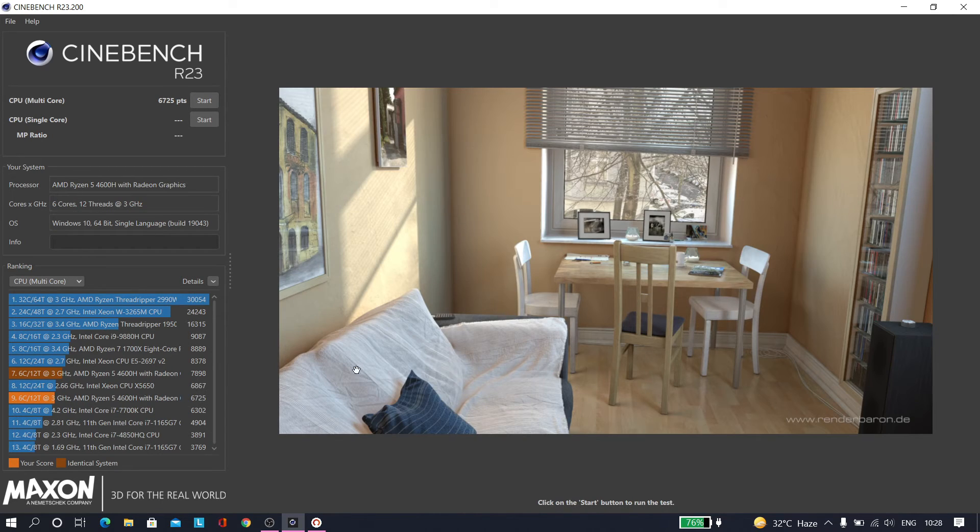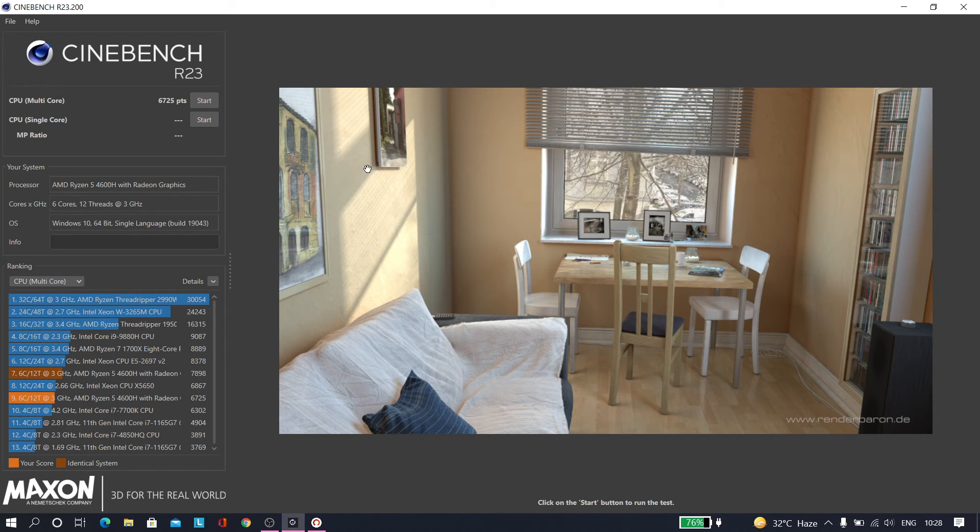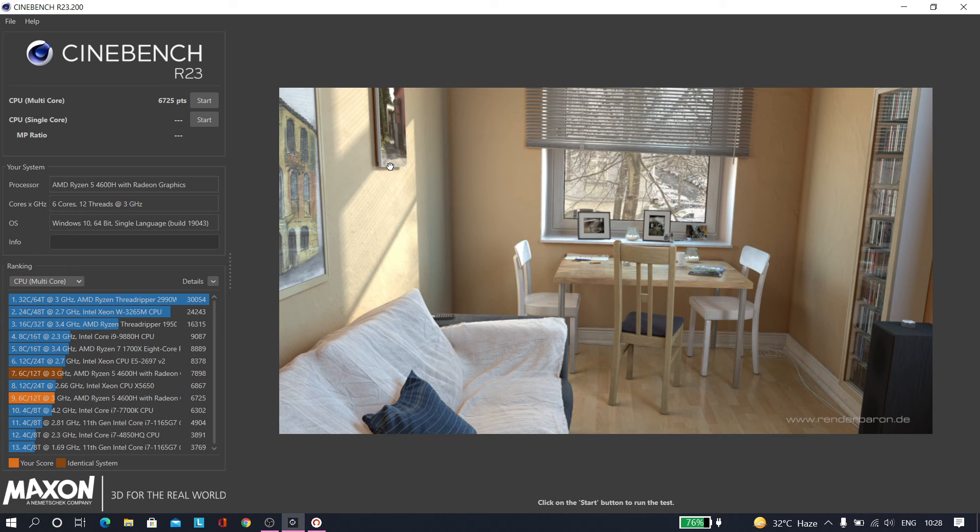As you can see, the points that we have got is 6725, which is significantly higher than what we got earlier. If you do a lot of editing work or rendering work, then this could come in handy for you.